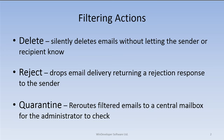In all, we have three thresholds: Delete, Reject, and Quarantine. Delete silently drops emails without letting the sender or recipient know. This is the most severe blocking action. Reject also blocks email delivery; however, it returns a rejection response to the sender.